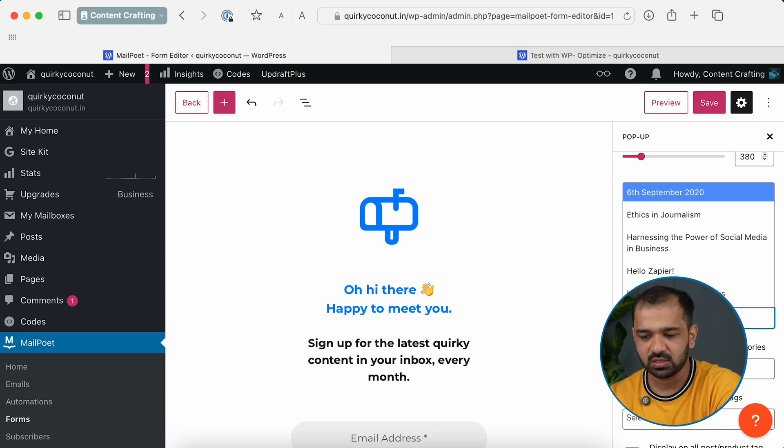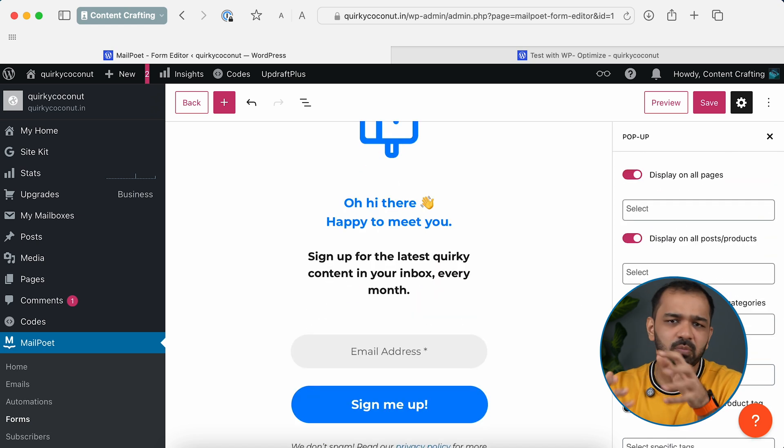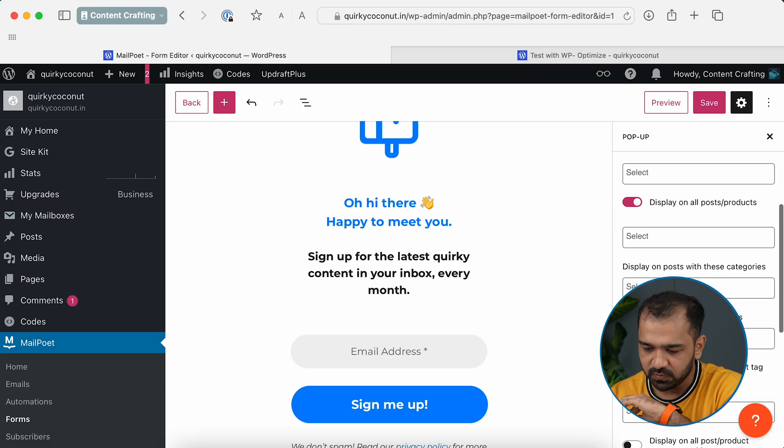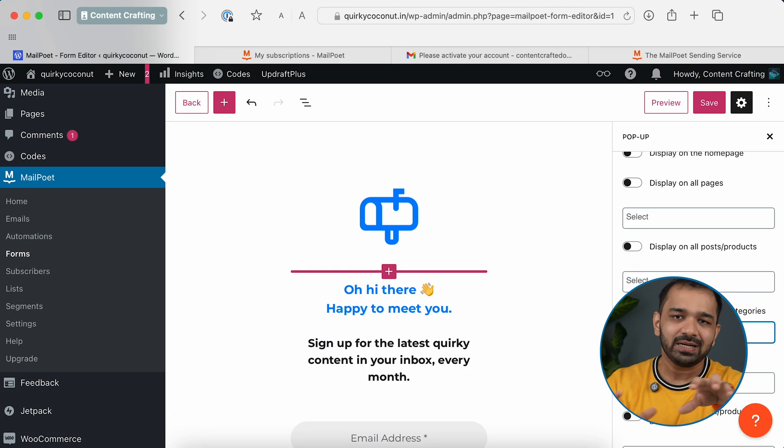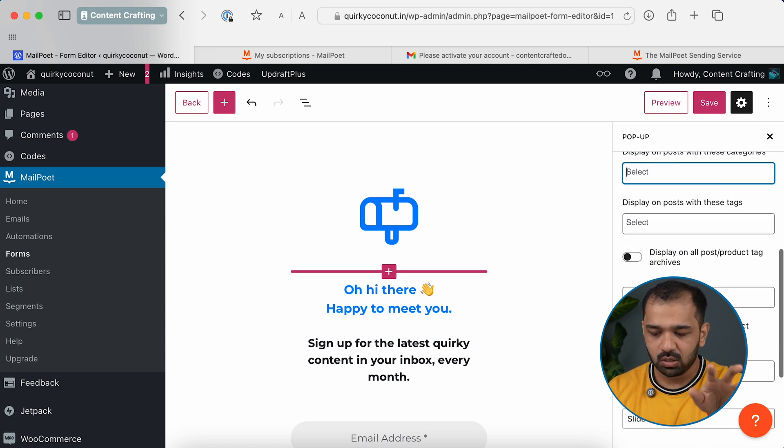You can also select specific pages for individual pop-ups — for example, a pop-up only on news pages, a different one for the sports section, and a completely different slide-in for the entertainment section. The customization options are extensive, but be careful not to overwhelm your readers by bombarding them with pop-ups too frequently.